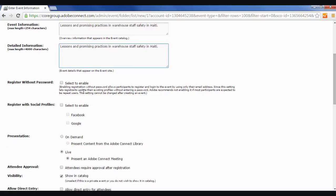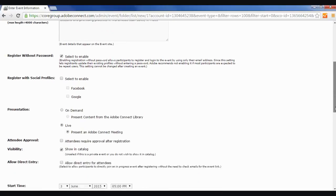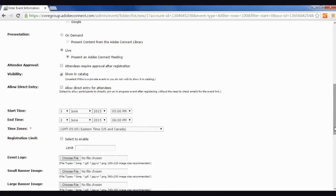You want people to be able to register without a password, so you click Select to enable there. I don't really care about social media profiles, so it's optional, but you don't have to use that. I tend to do live and not on demand, and then if you go down here, I keep this unchecked because I don't want to have to approve every single attendee who registers for the event. That's just kind of a pain.